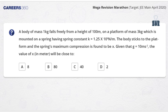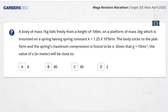Question 8: A body of mass 1 kg falls freely from a height of 100 meters onto a platform of mass 3 kg, which is mounted on a spring with spring constant k = 1.25 × 10⁶ N/m. The body sticks to the platform and the spring's maximum compression is x. Given g = 10 m/s², the value of x will be close to: (a) 8 cm, (b) 80 cm, (c) 40 cm, (d) 2 cm.